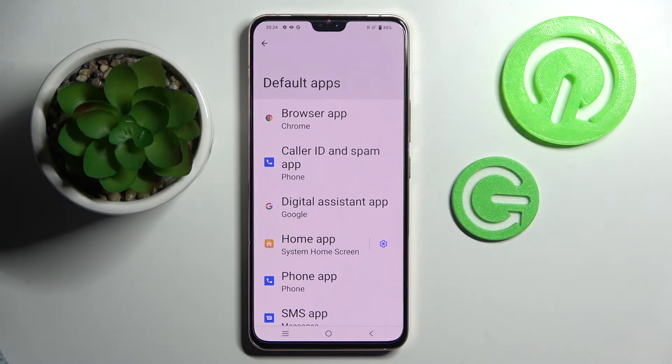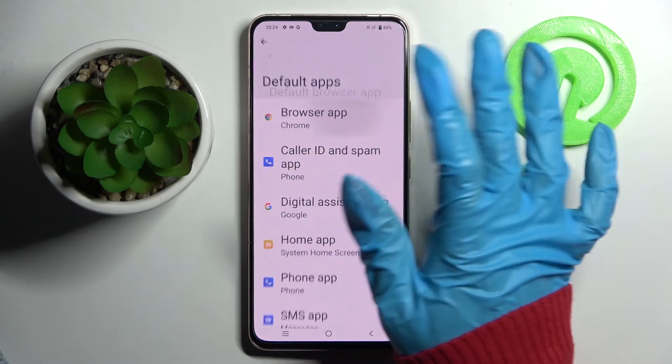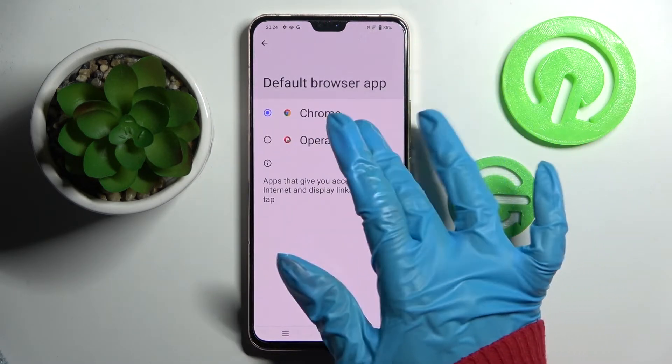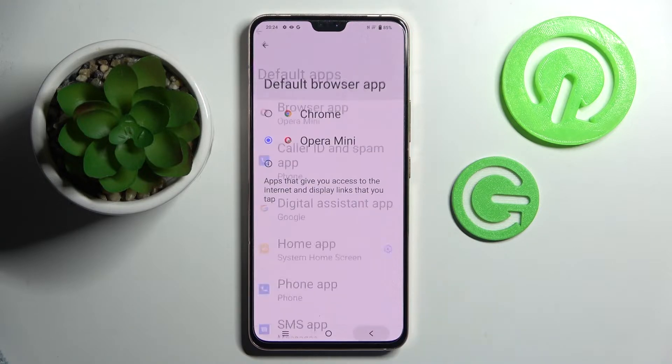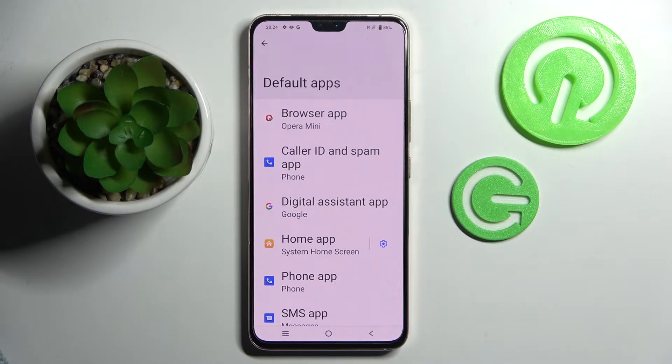I want to change my browser, so I have to click on Browser App, tap on Opera to set it up, and go back. As you can see, the default app on my Vivo has changed!